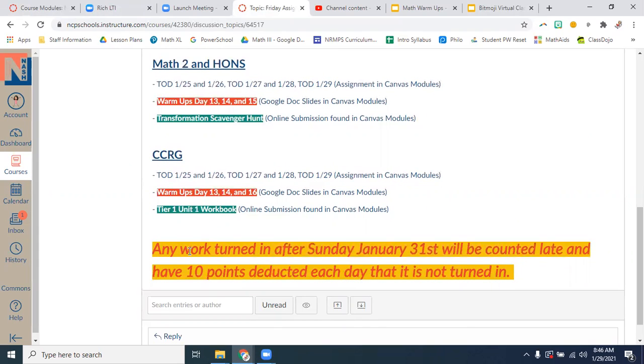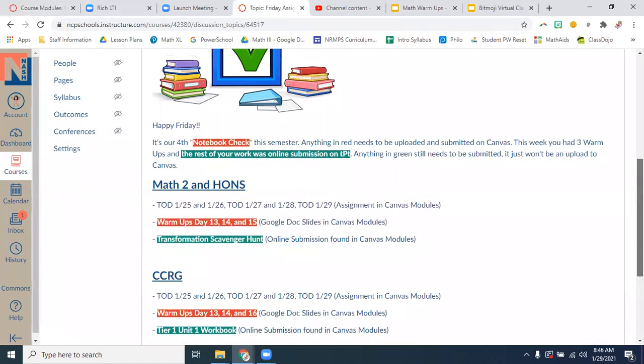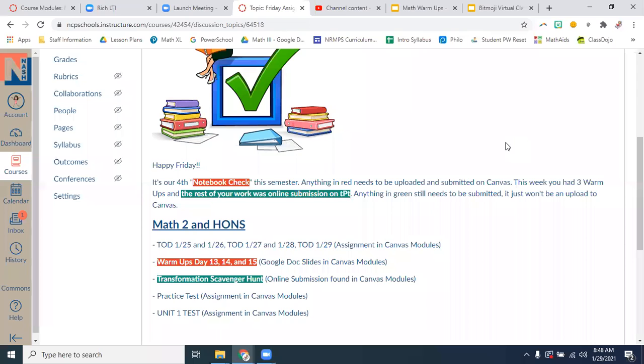Just a friendly reminder, any work turned in after Sunday, January 31st, will be counted late and have 10 points deducted each day that it is not turned in.